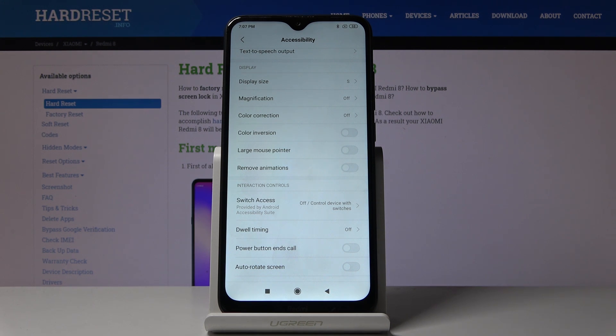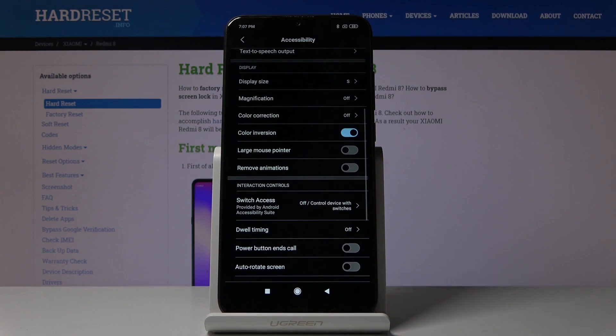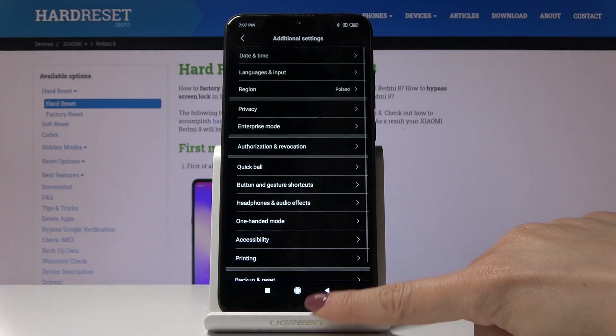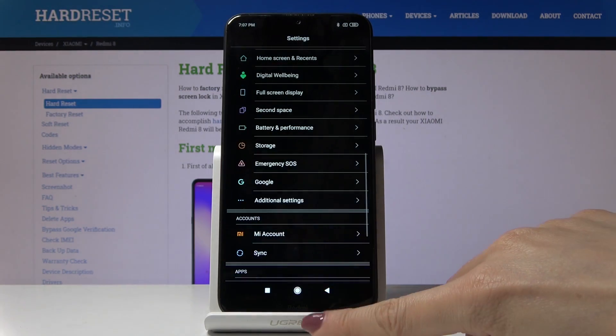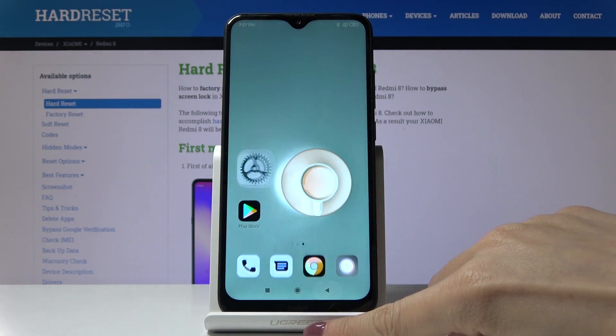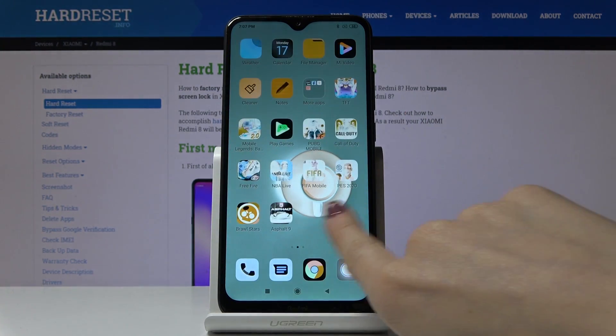So if you would like to invert colors just tap on this switcher and as you can see now it's active so all the colors have been inverted. As you can see the display has been changed, also the wallpaper, everything.